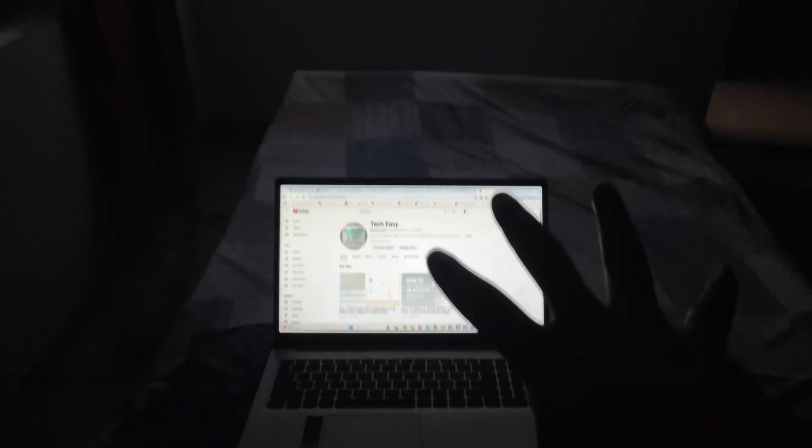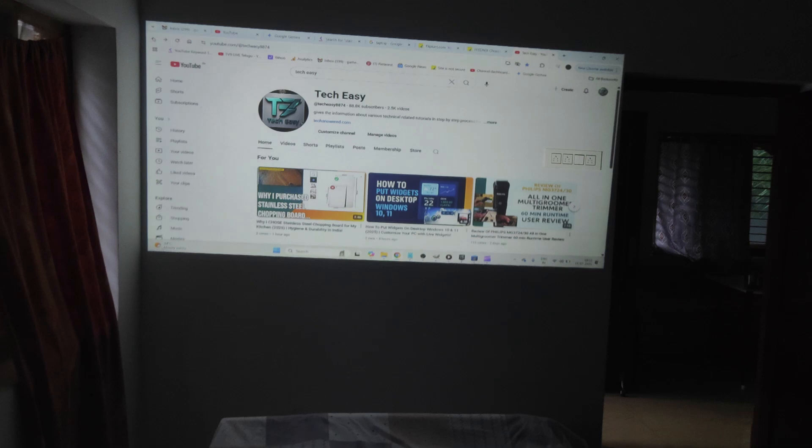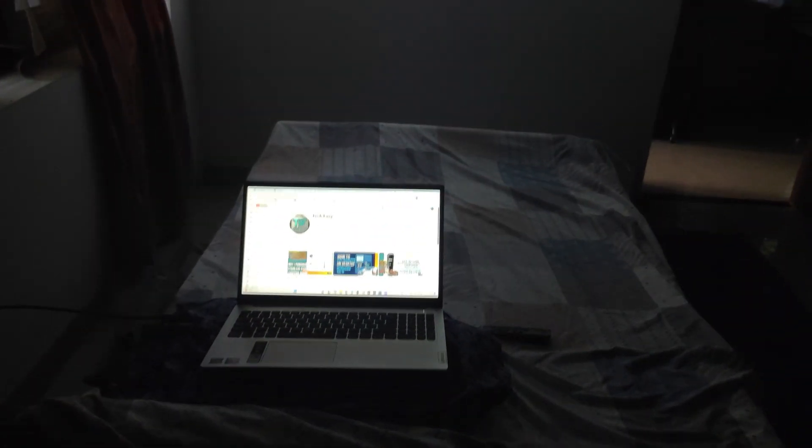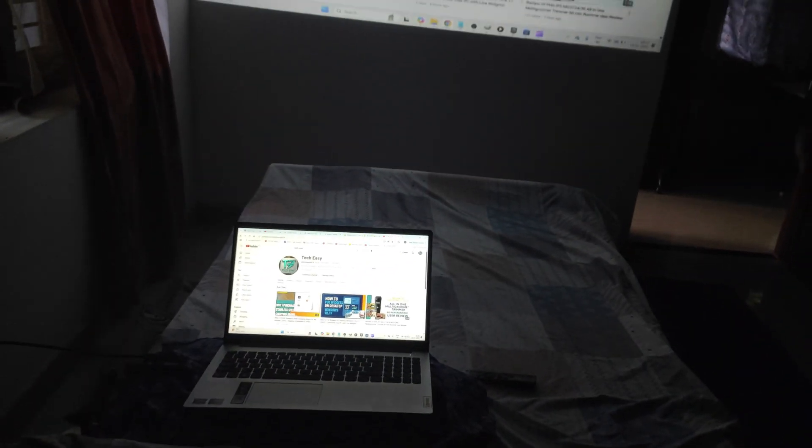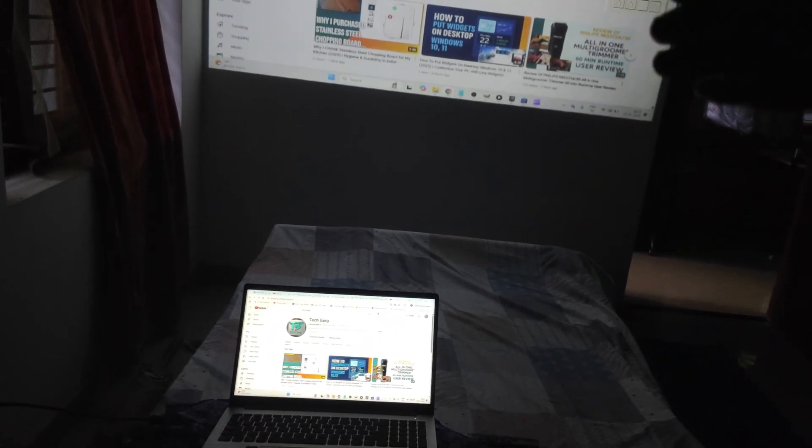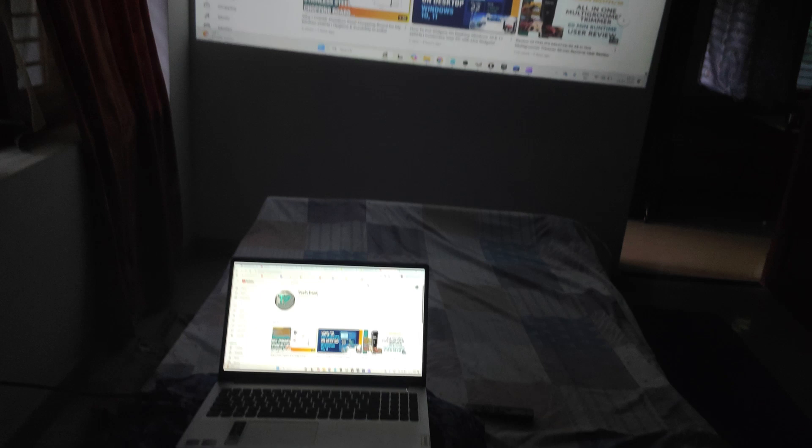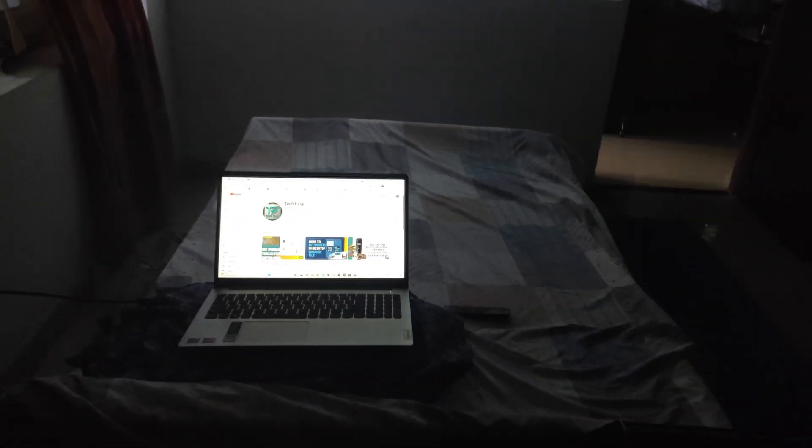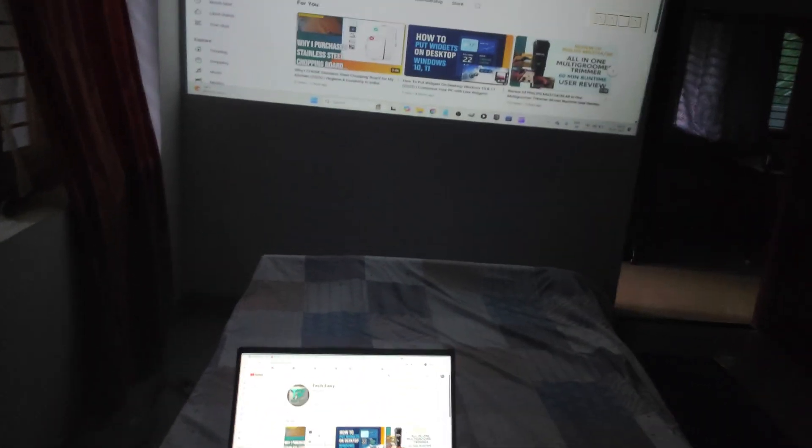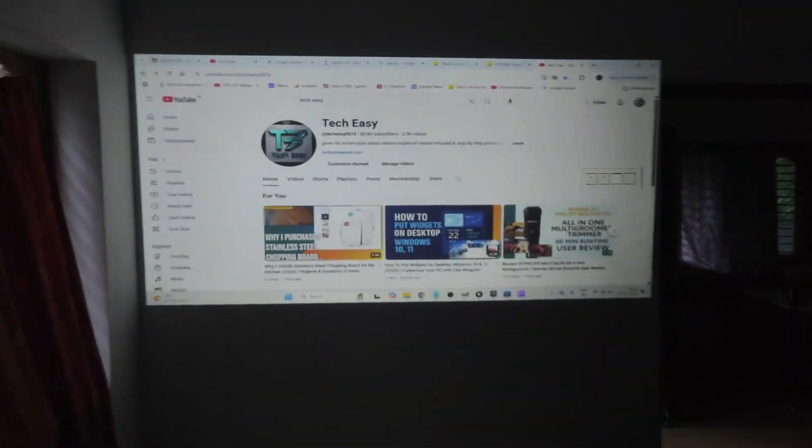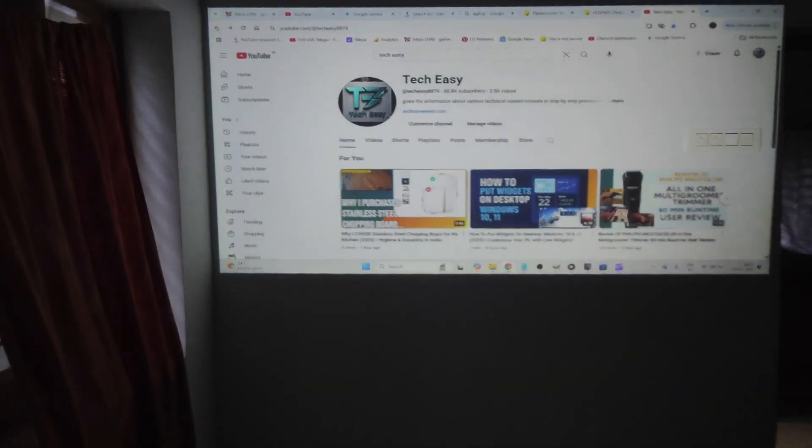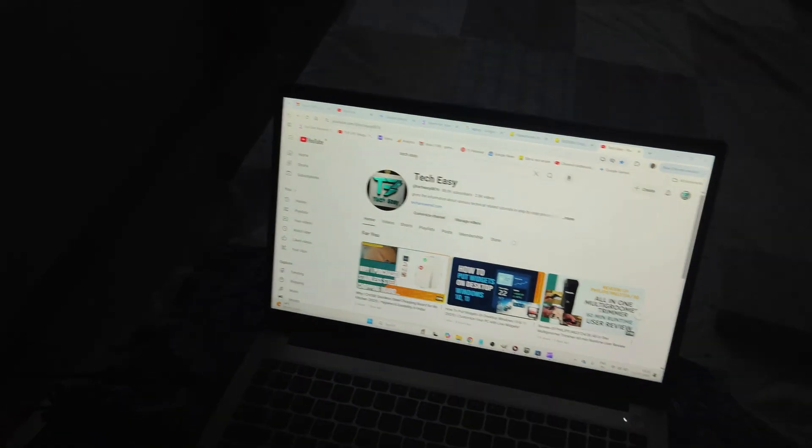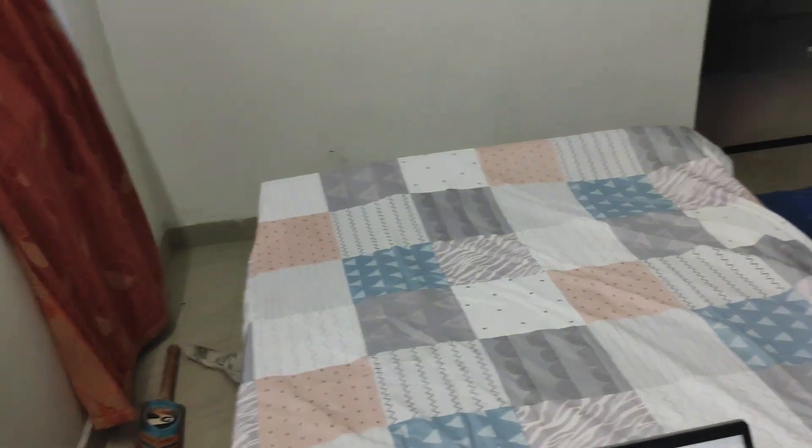So likewise, you can just cast your exact laptop on the wall or the projecting screen. To do that, what you can do is, this is very simple. Let me switch on my light once.